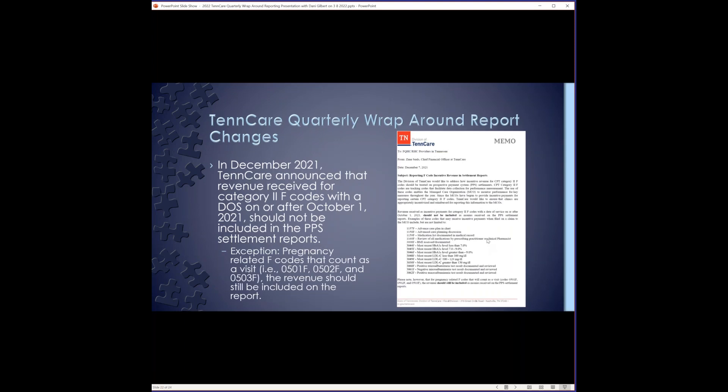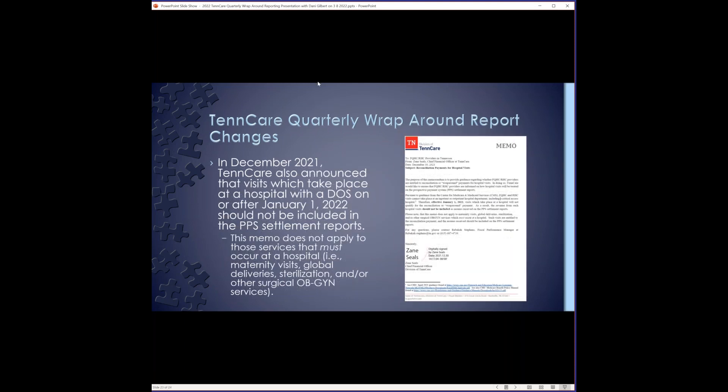And then this past December, TennCare announced that revenue received for category two F codes with a date of service on or after October 1st, 2021 should not be included in the PPS settlement reports. There is an exception for pregnancy related F codes that count as a visit. Your 050123Fs, the revenue should still be included in the report because you are also counting those as a visit. This will not apply to the majority of you. In December 2021, TennCare also announced that visits which take place at a hospital with the date of service on or after January 1st, 2022 should not be included in the PPS settlement reports. The memo does not apply to the services that must occur at a hospital. For example, maternity visits, global deliveries, sterilization, and or other surgical OB-GYN services. Again, this probably does not apply to a lot of you, but I wanted to include it because I know we've got a couple OB practices.